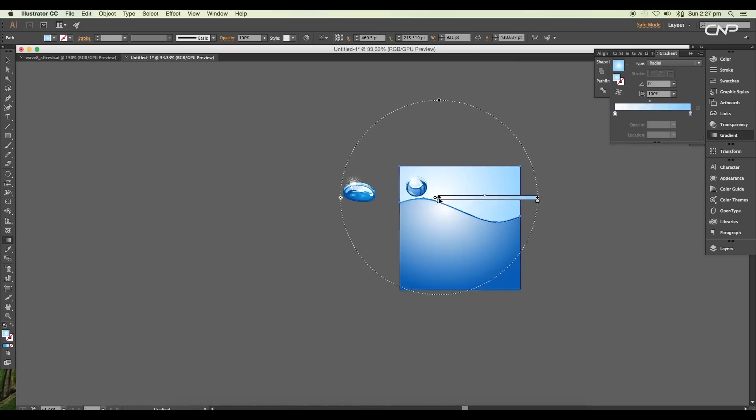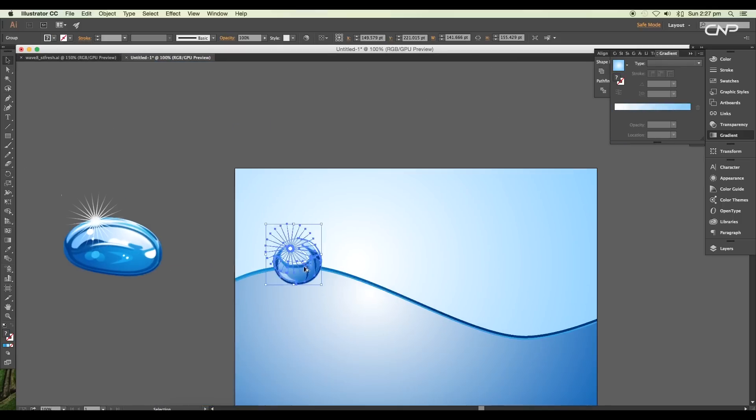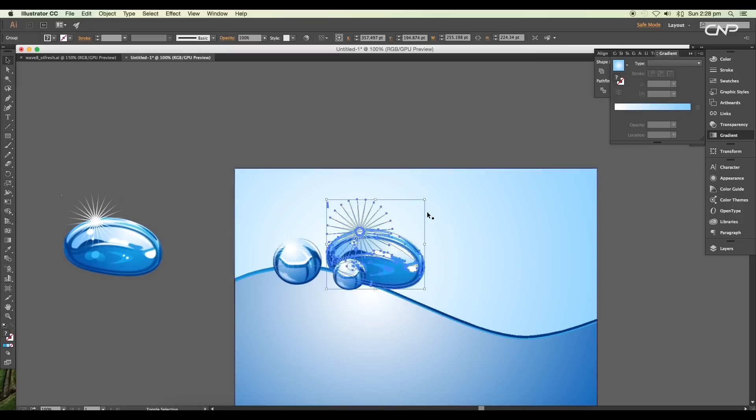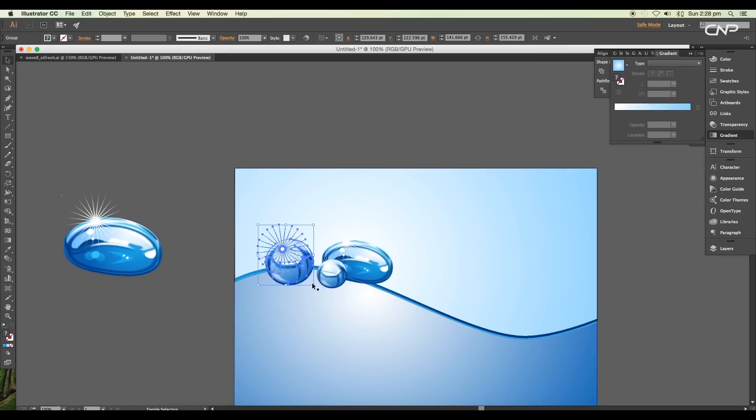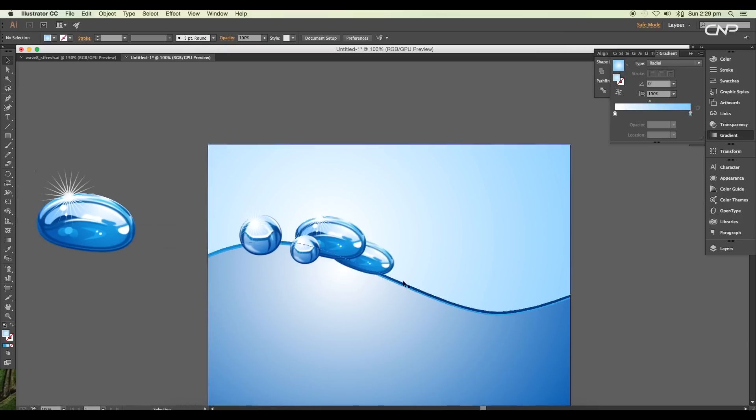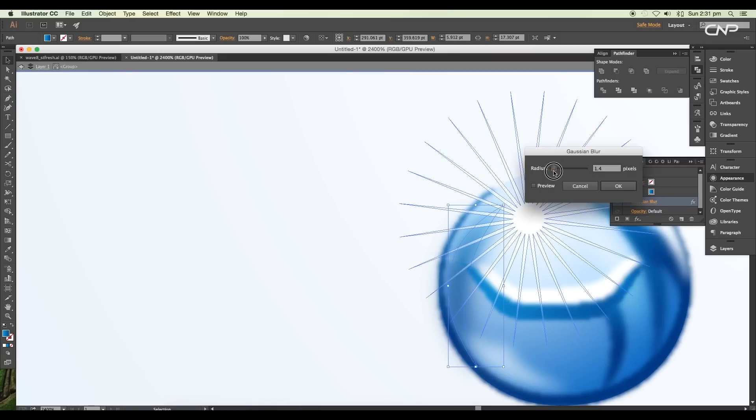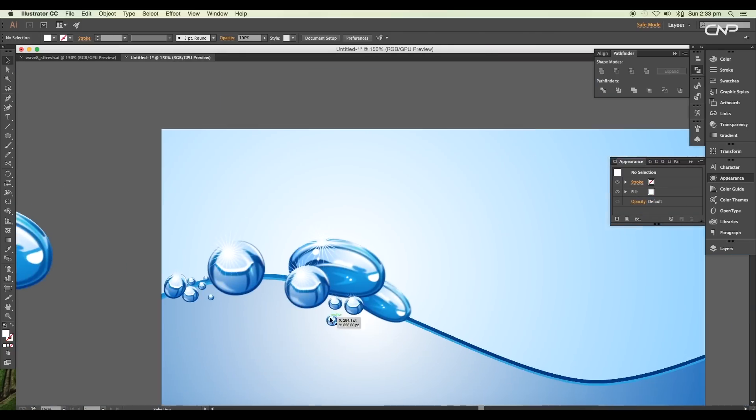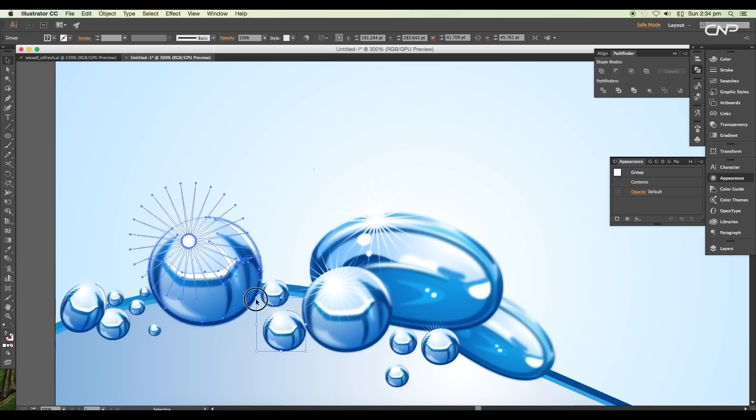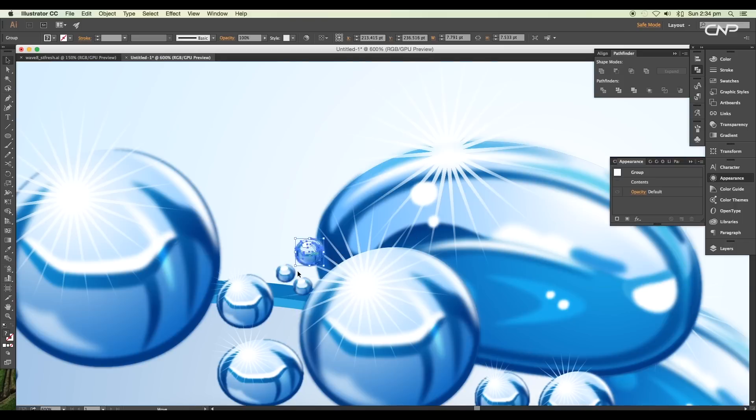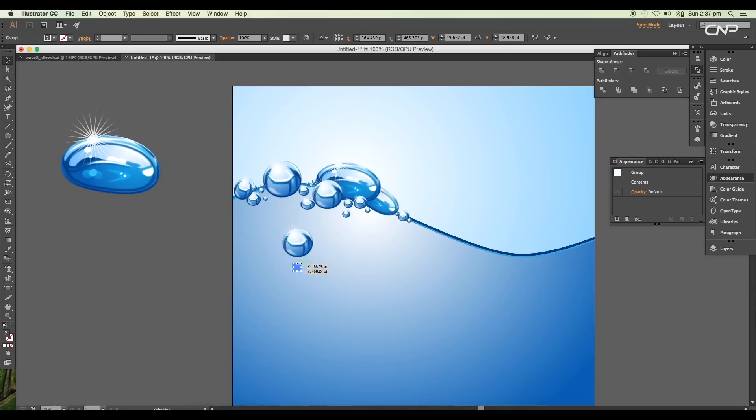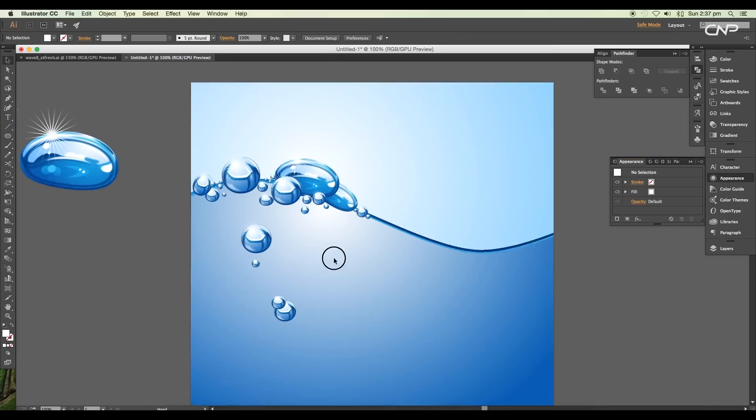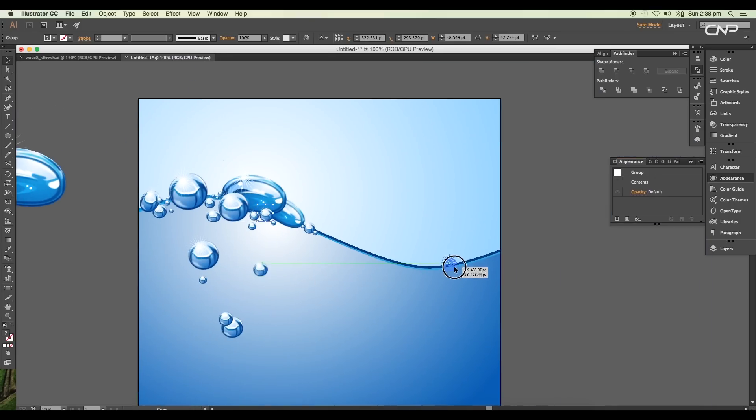Now we're going to do the arrangement of the bubbles on the surface. Usually when you see bubbles on the water surface, they are randomly arranged; there is no order, so we're going to do the same here. Let's do the arrangement as per our perspective. Use both big and small bubbles to balance the design.